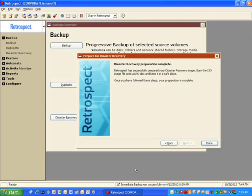Once the wizard completes, you just need to click Done and then burn the ISO image to a CD.